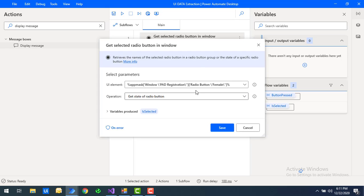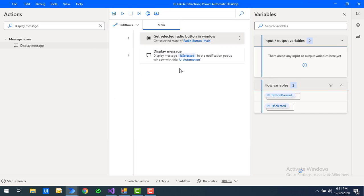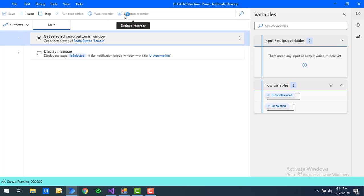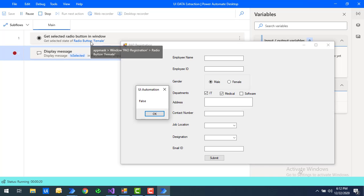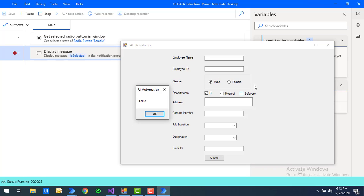Let's click Save and run the flow. Flow execution started and you can see the output as 'false,' because we selected the Female radio button to check its state, and it is not currently selected — that's why we get a boolean value of false.